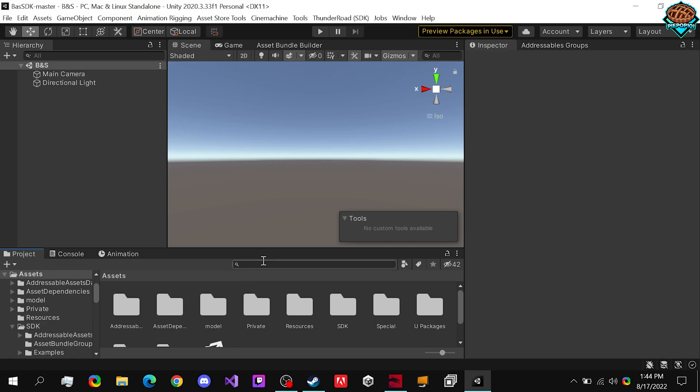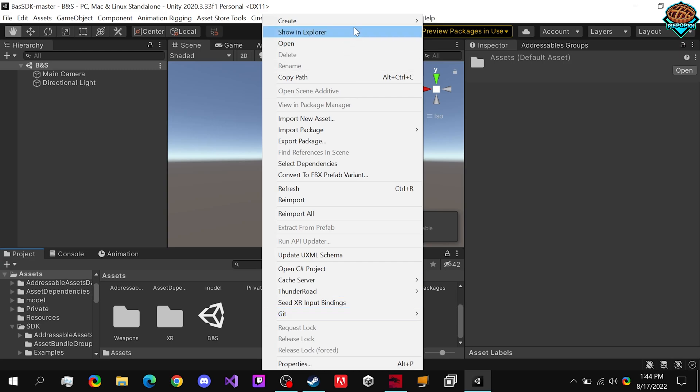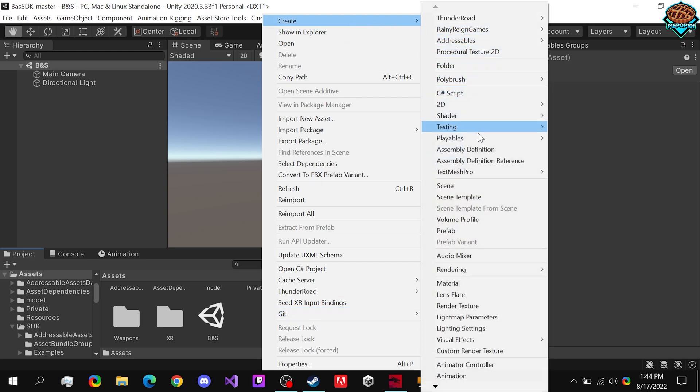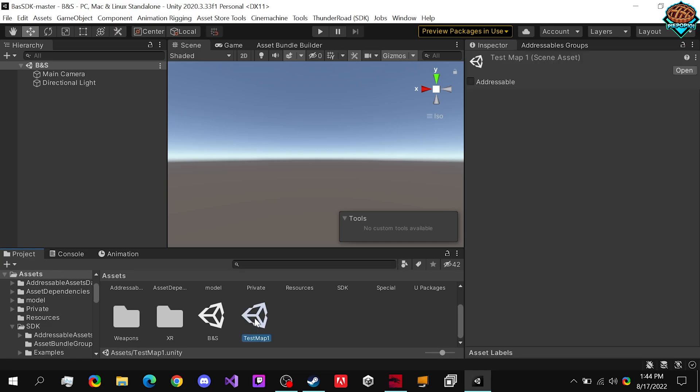First up, we want to create a scene. So we're going to right click, go to create, and then create a scene. Name this whatever you want, preferably the name of your map. You can double click on it, and it will open it up right here, and you'll notice the name right there.